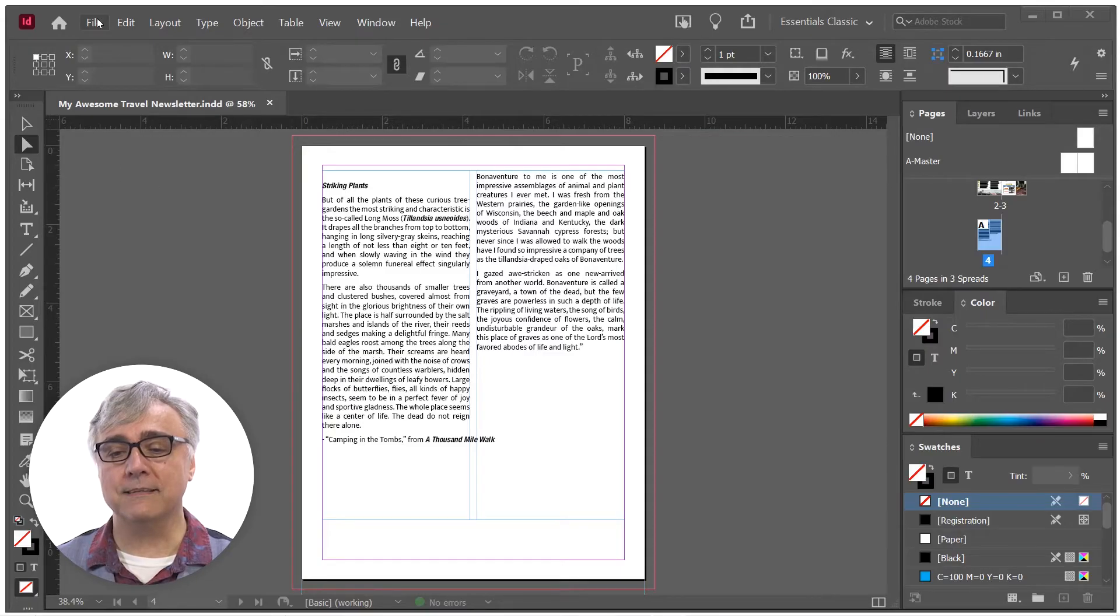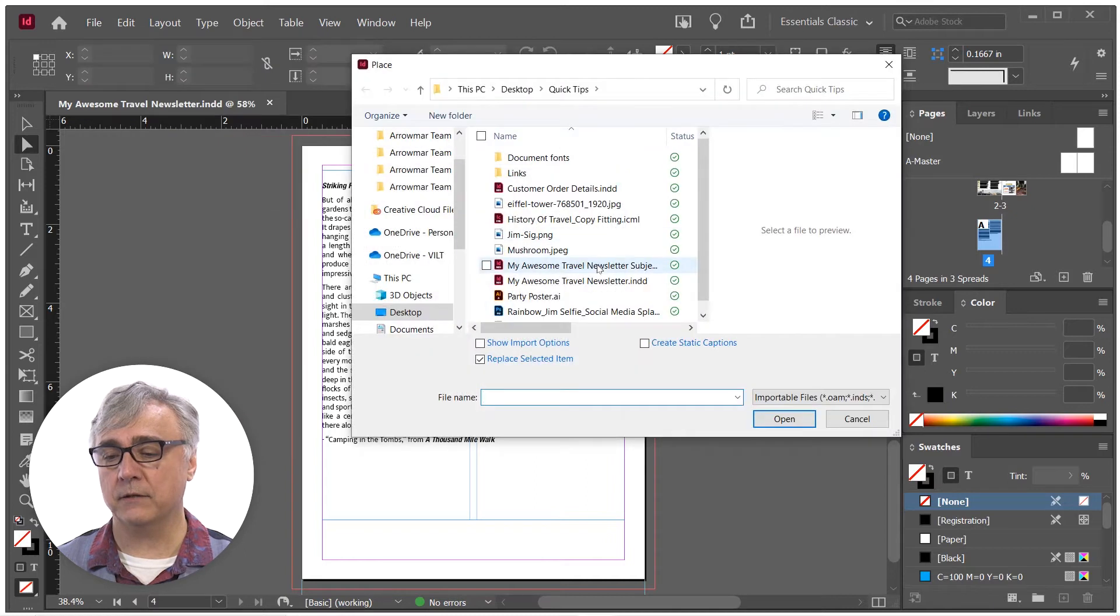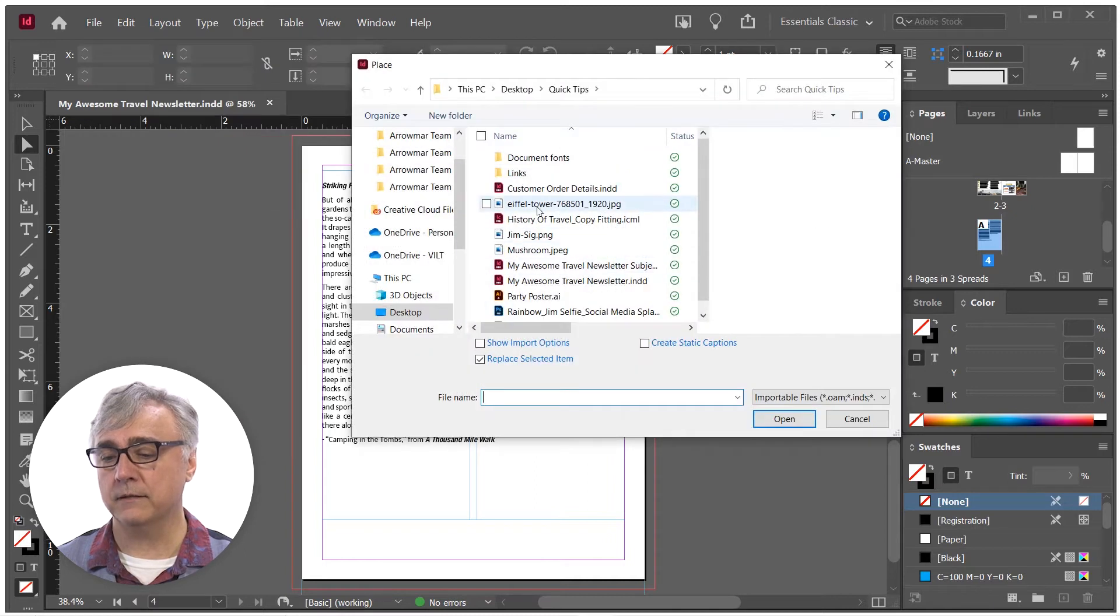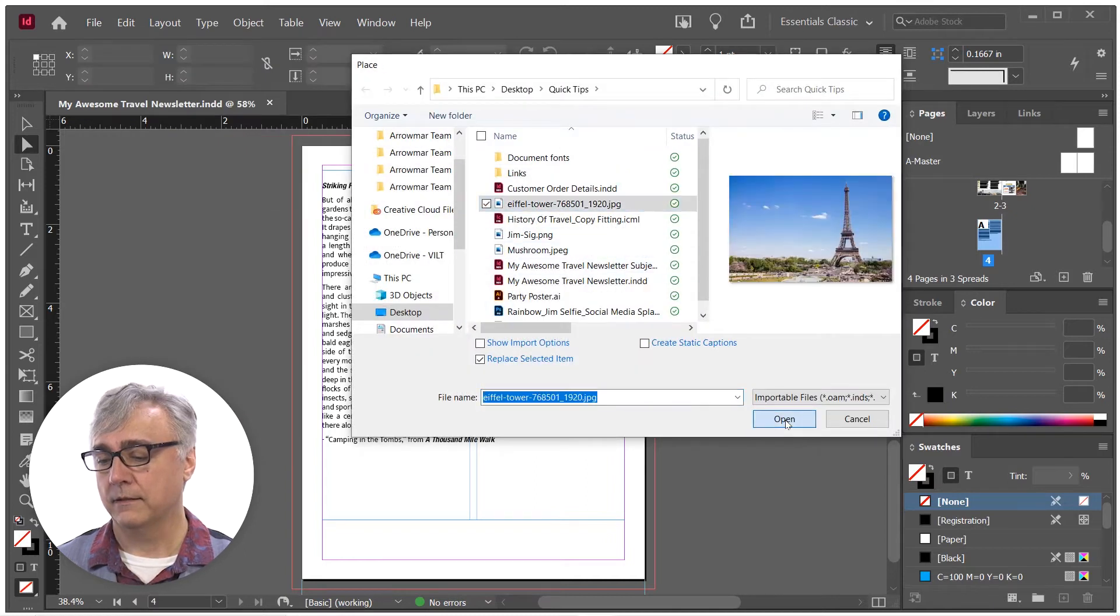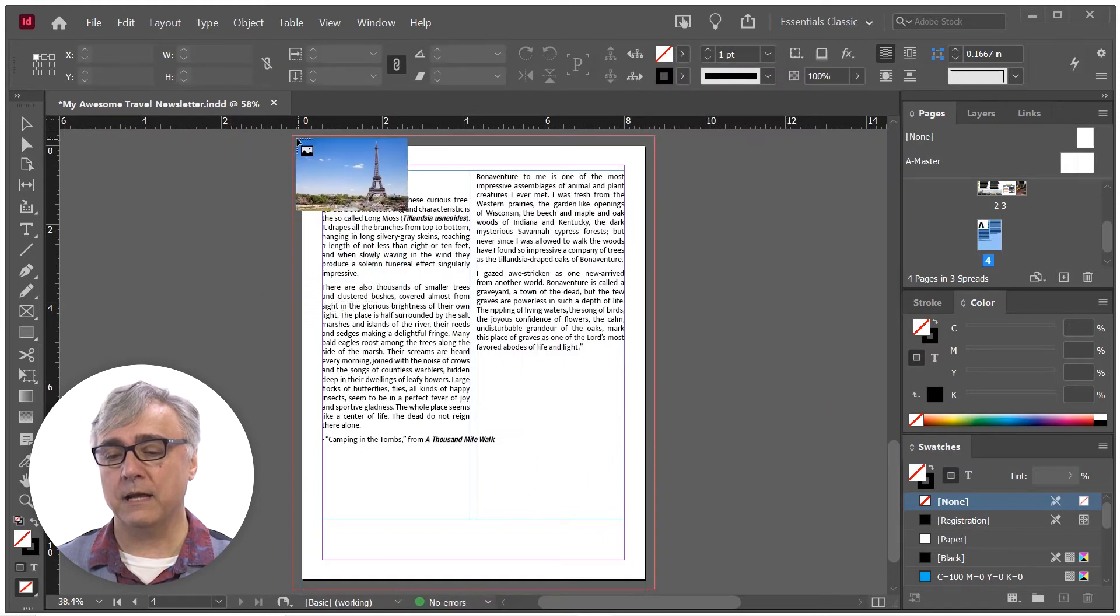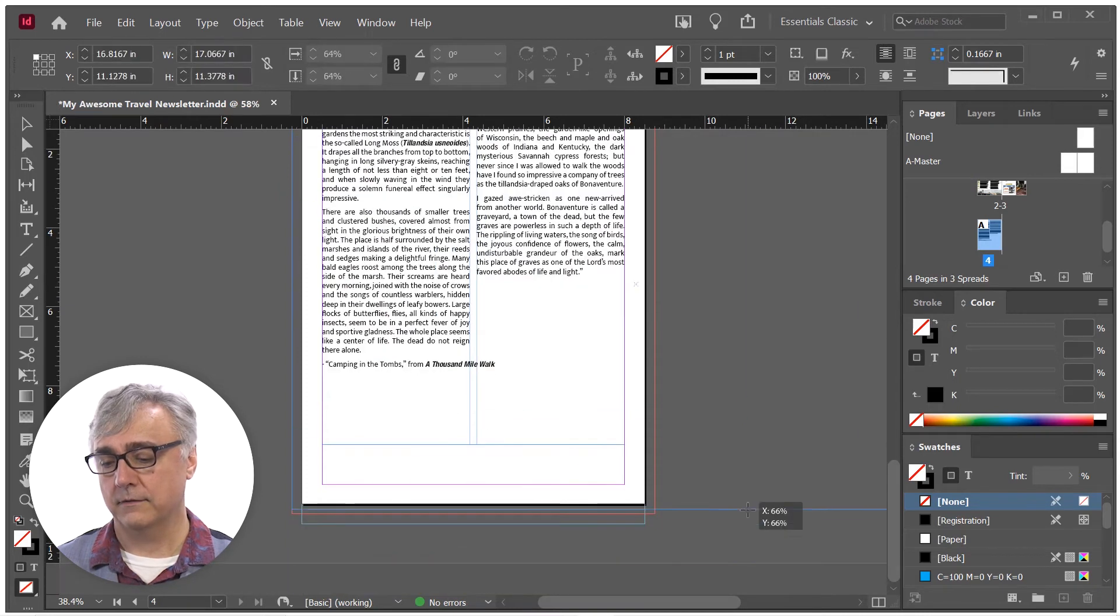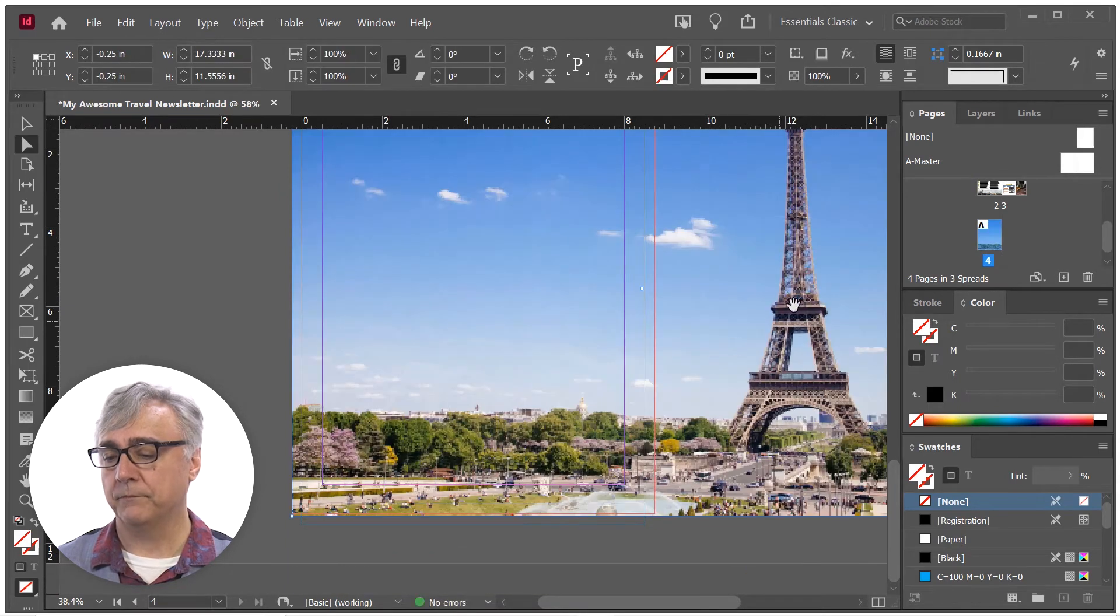I'm going to place inside of my document an image that I've downloaded from the Internet, and I'm going to lay it out inside my document so it matches my bleed.